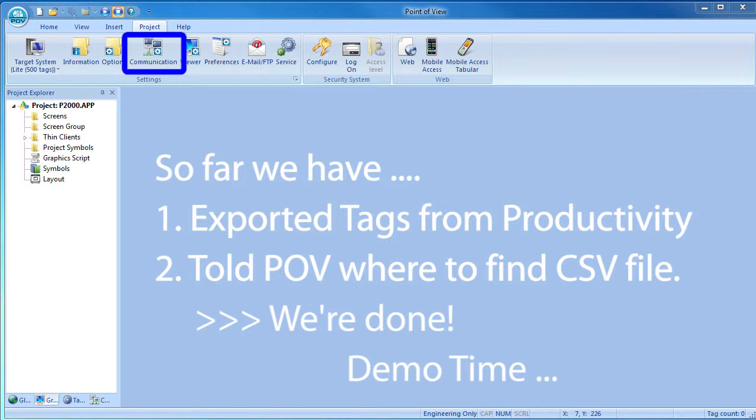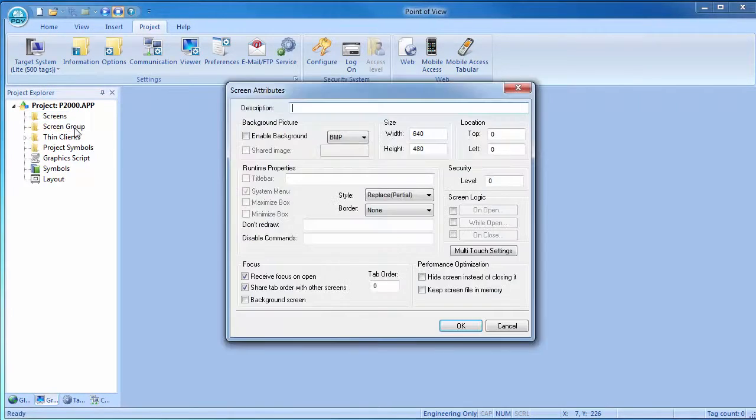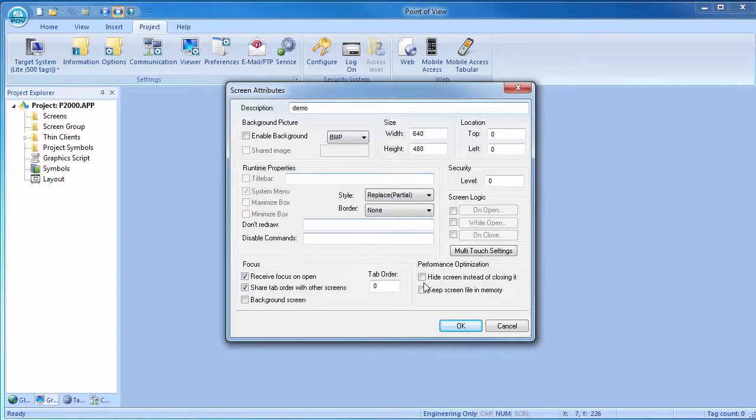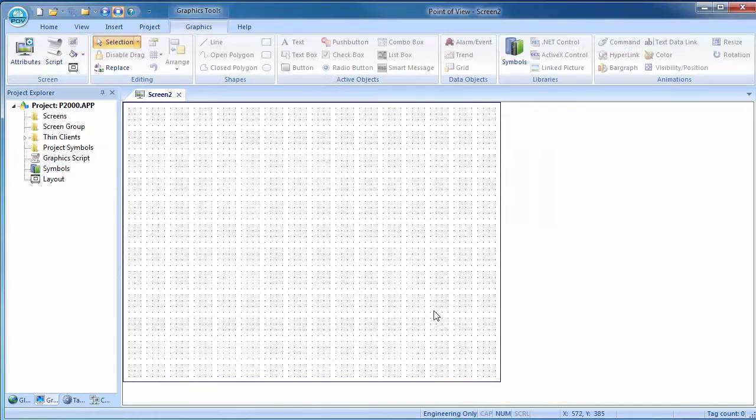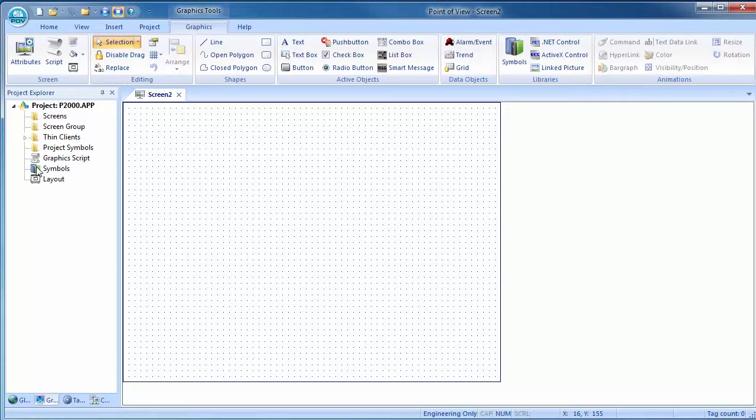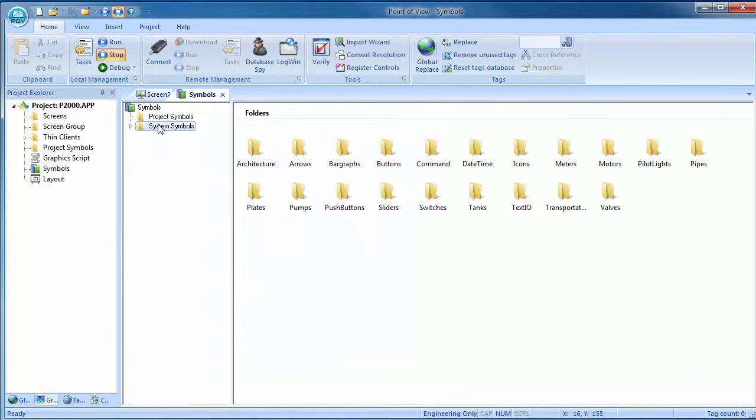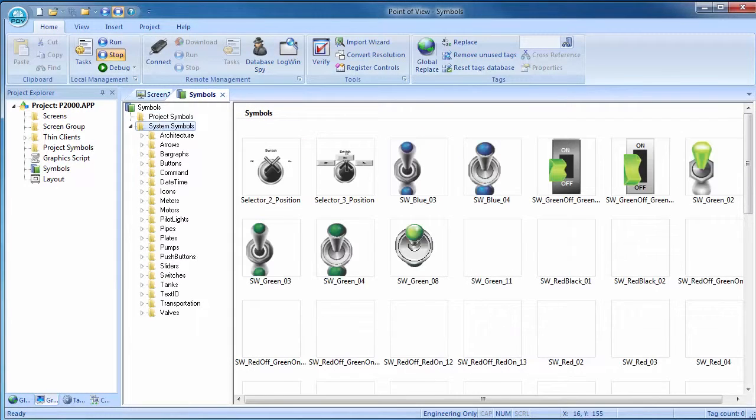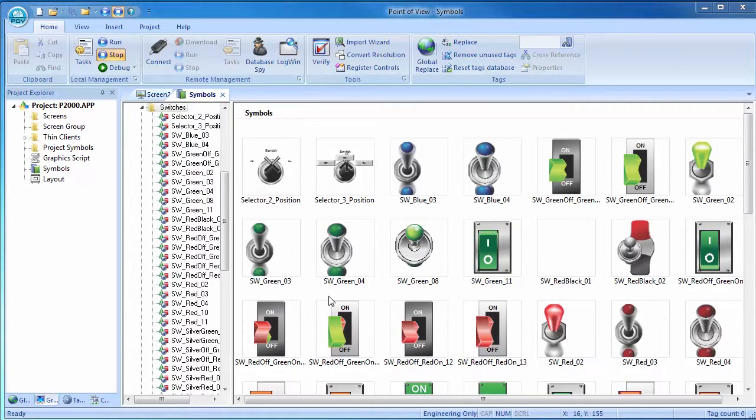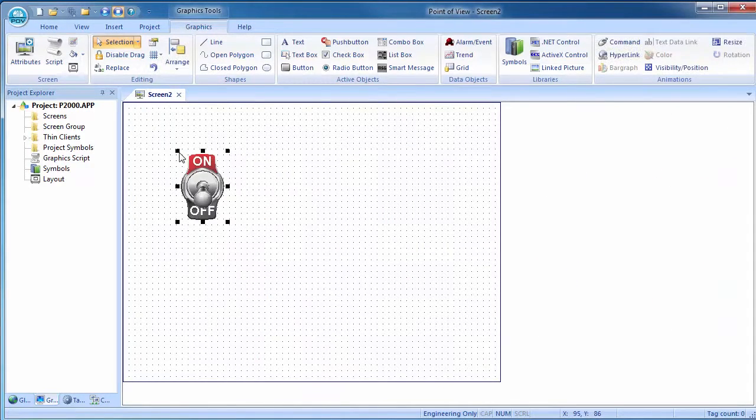Let's build a simple app to test it. Right click on screens to insert a new screen into the project, give it a name, hit OK. Let's use a switch to enable the conveyor motor. Under graphics tab, symbols, system symbols, switches, let's grab this on and off switch and click to drop it on the screen.